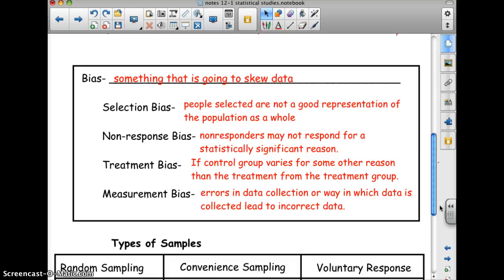Treatment bias occurs when the control group varies from the treatment group for some reason other than the treatment itself. For example, in a weight loss study, if the treatment group is given a weight loss pill and also memberships to a fitness club, you can't tell whether they're losing weight from working out or from taking the pill.